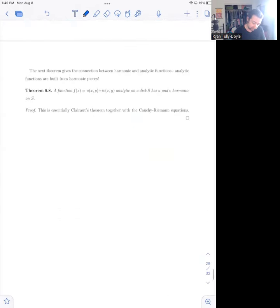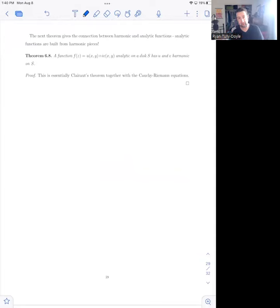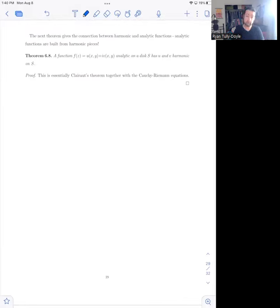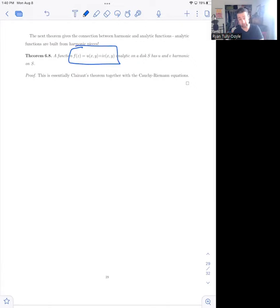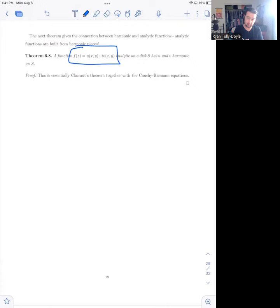Let's talk about the connection between harmonic and analytic functions, which is actually kind of surprising. It turns out that analytic functions are built from harmonic pieces. What I mean is: if you have a function f of z defined in terms of its real and imaginary parts — where u(x,y) is the real part and v(x,y) is the imaginary part — and that function is analytic on a disk, then both pieces u and v are harmonic on the interior.